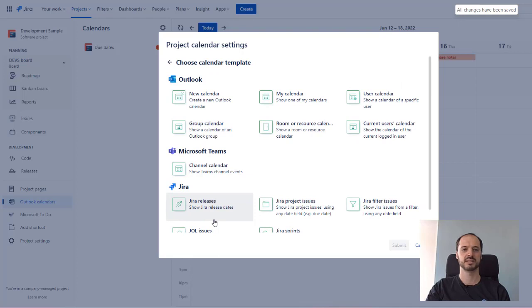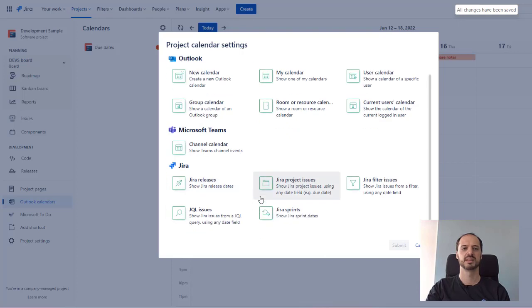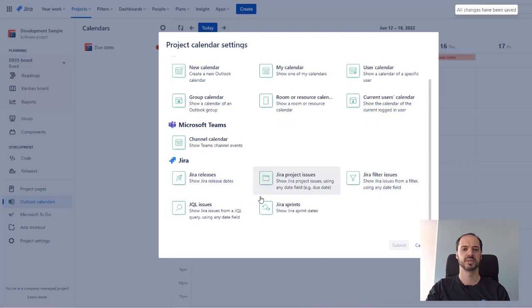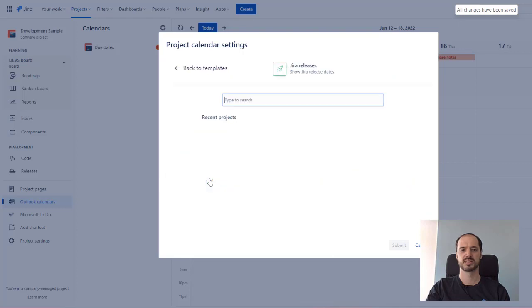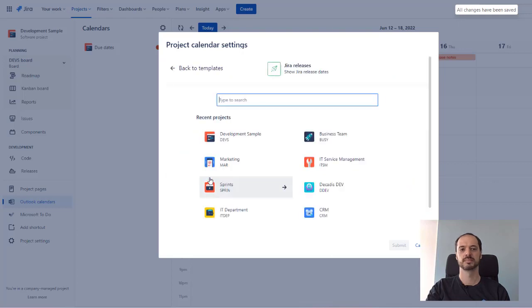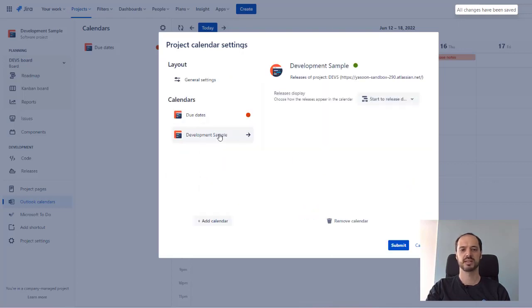What we can see here is our template selection. We can choose from various Outlook and Jira templates that give us an overview of the available calendar types. Let's pick Jira releases, and we add Miriam's Outlook calendar as she is needed for this project.